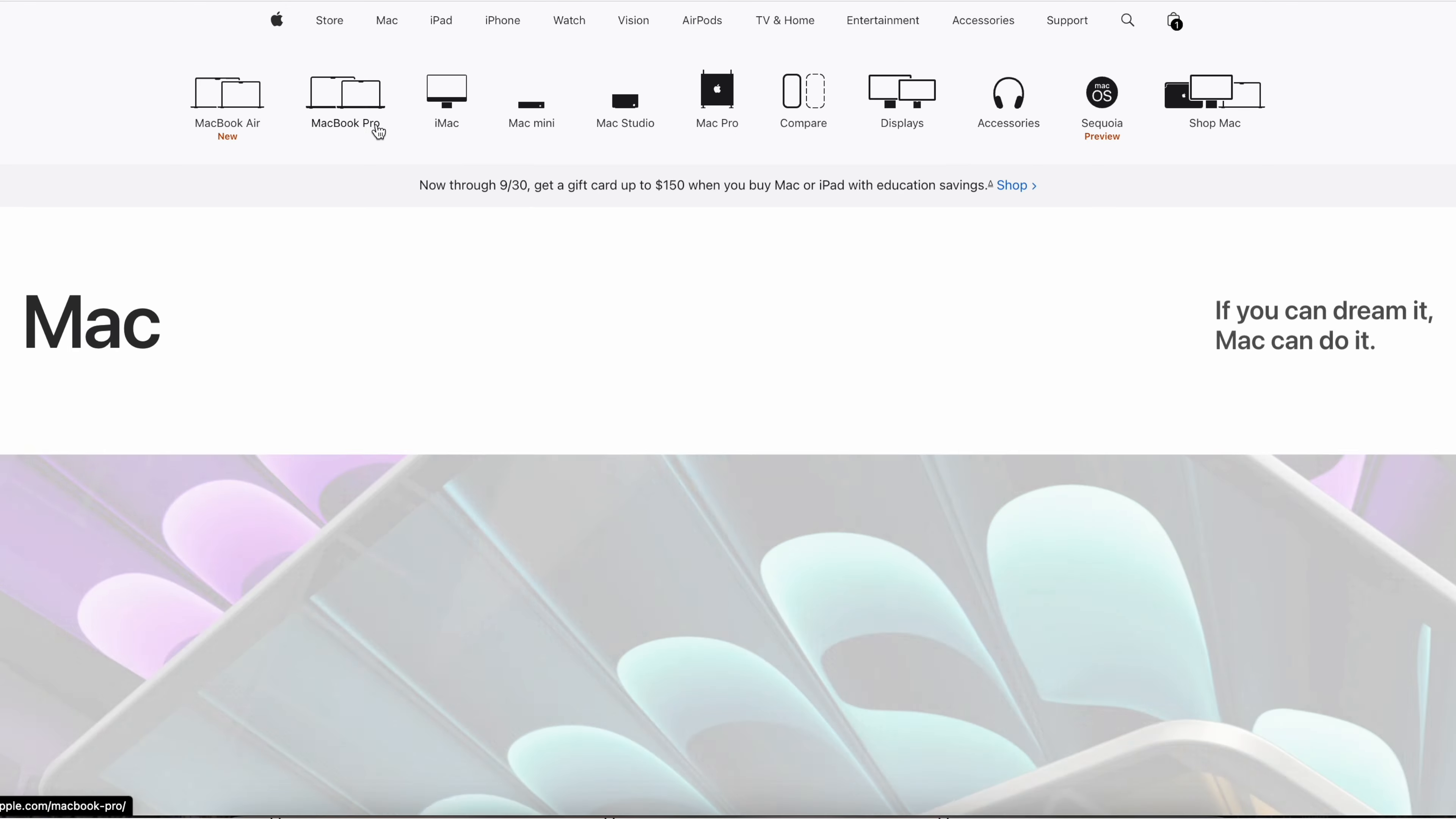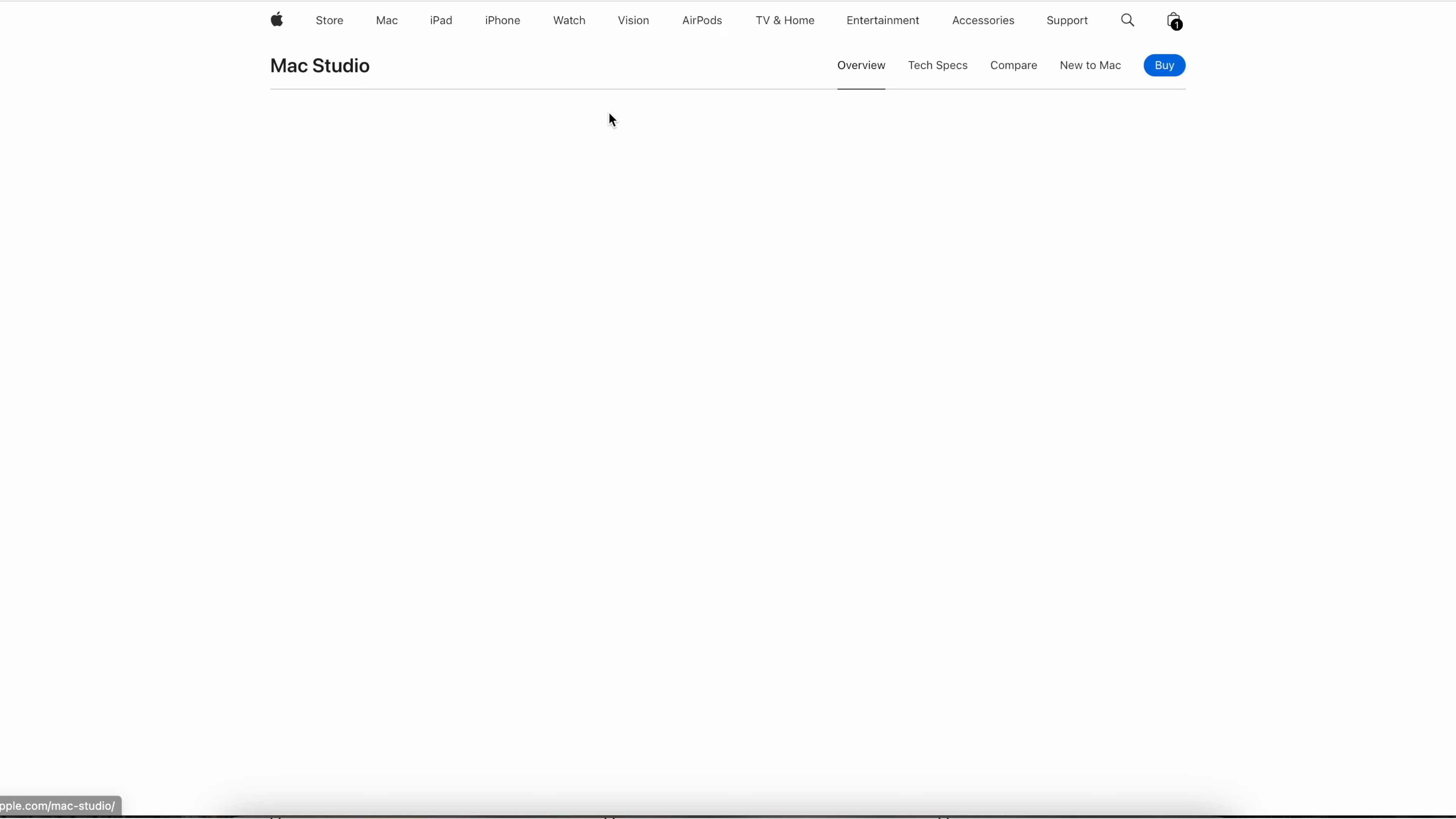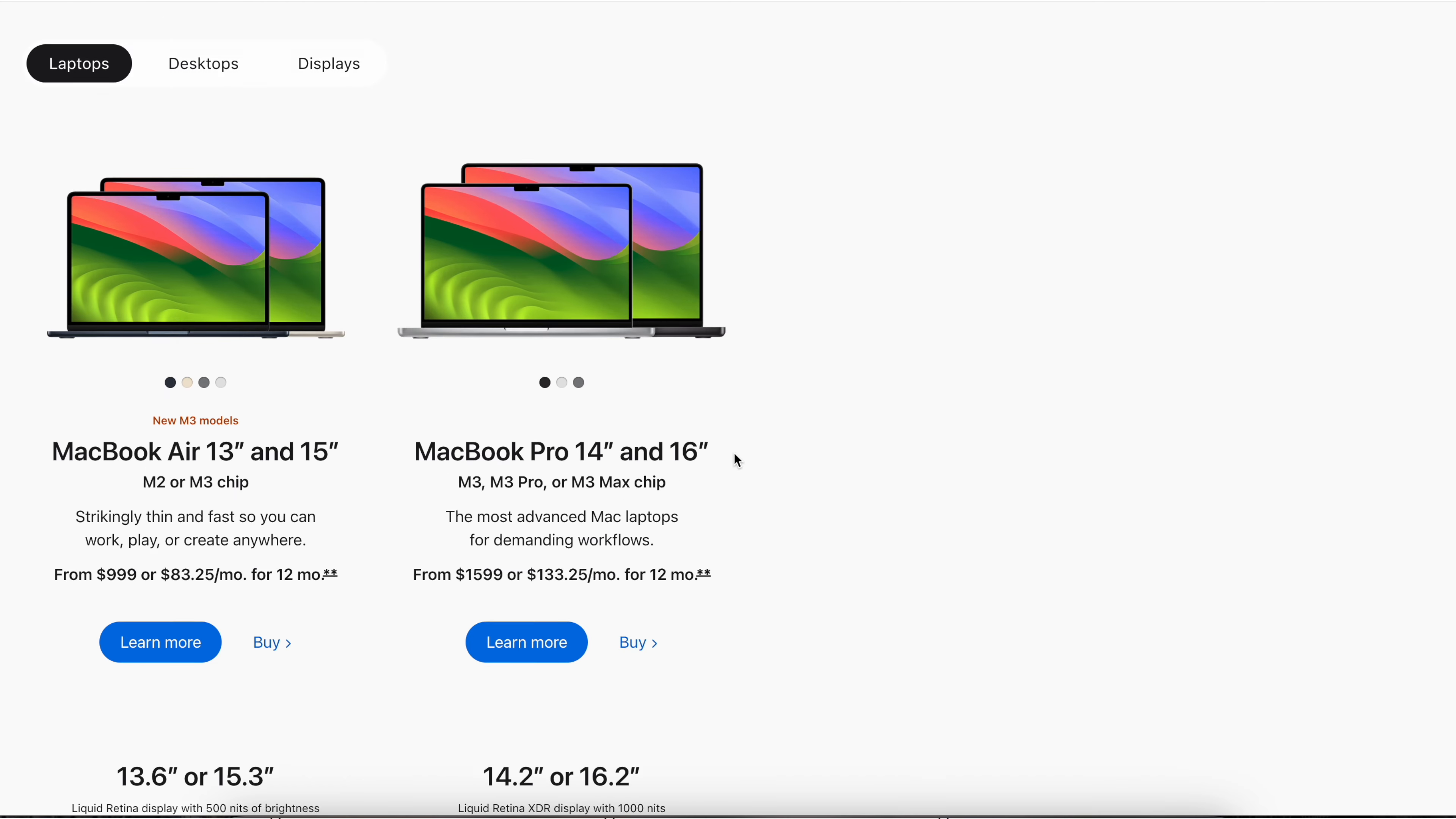We don't need to force people that are just browsing the web and looking at emails to spend $3,000 on a workstation-grade machine. It's just not necessary.